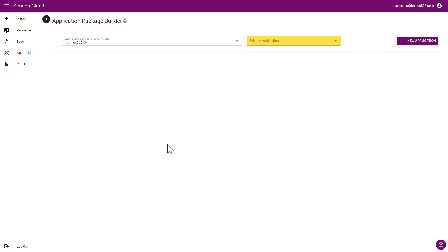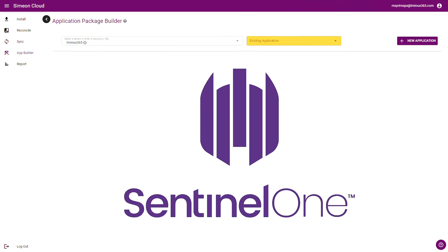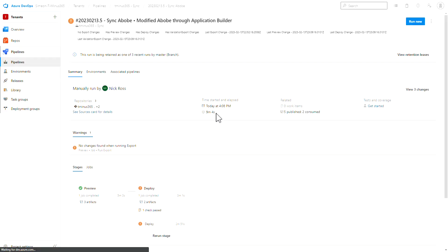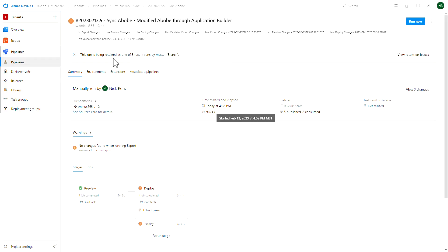Many applications, especially in the MSP space when you're thinking about deploying them to your customers, have a unique customer identifier that you need to specify as part of the installation file or as part of the installation command you pass through. Simeon has actually solved for this, and I'll be showing you this here as a brief example. We're going to use SentinelOne as the application because it's very popular in the MSP space as an EDR tool. In Simeon, I can go under the Sync section and click on the status to bring me into the Azure DevOps portal, which is basically the backend to what Simeon is doing to deploy these applications.